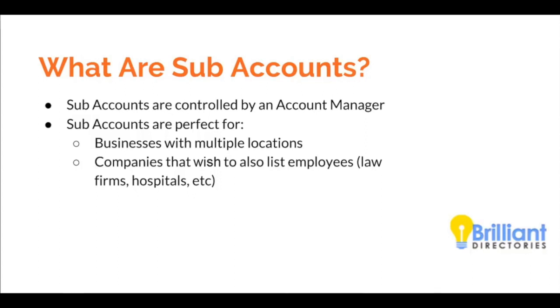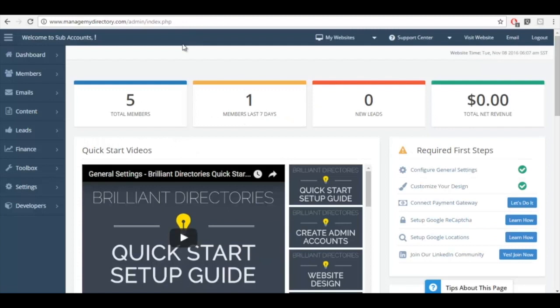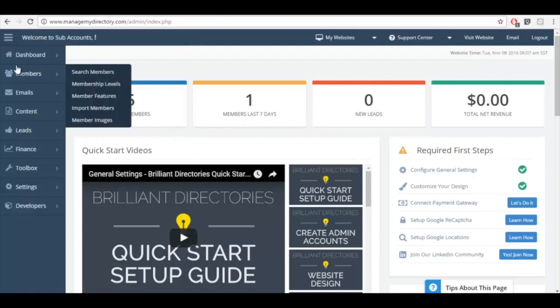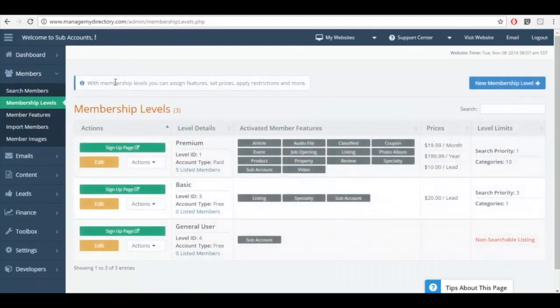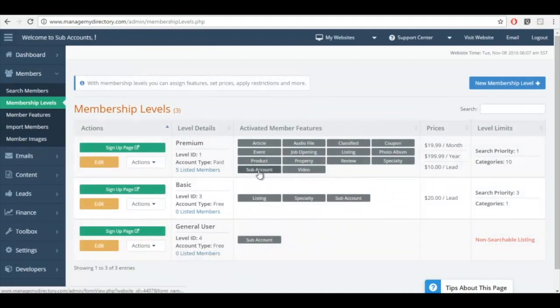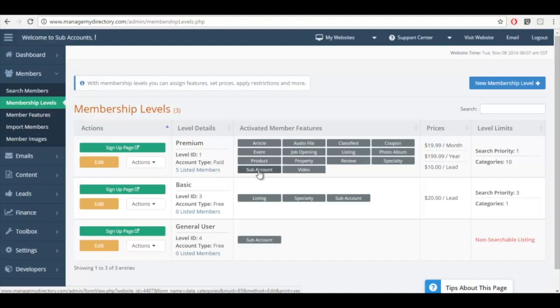So the first thing I'm going to do is go and check out the membership levels. You'll see the subaccounts feature is treated just like any other feature, so you can control whether or not a premium member can add subaccounts, a basic member, and so forth.